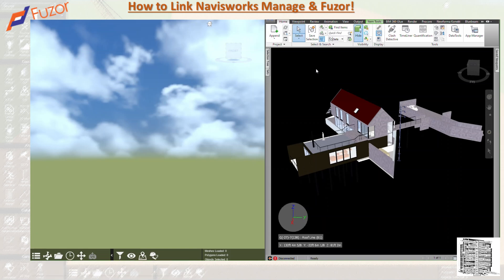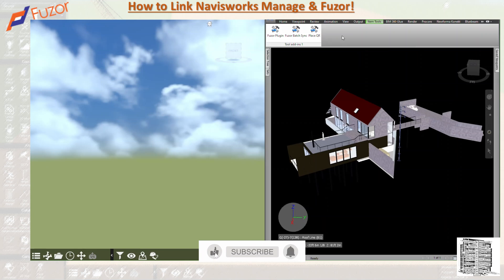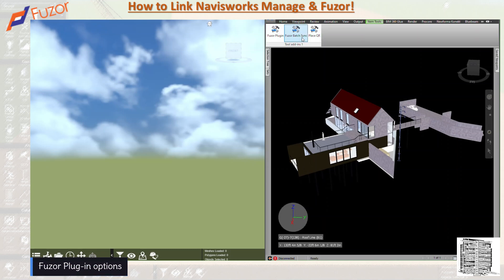After your installation is complete, when you open Navisworks and go through all the tabs, under your Add-in tab you'll be able to see the Fuser plugins. This is installed after your installation is done — you can see it under Tool Add-ins in Navisworks.